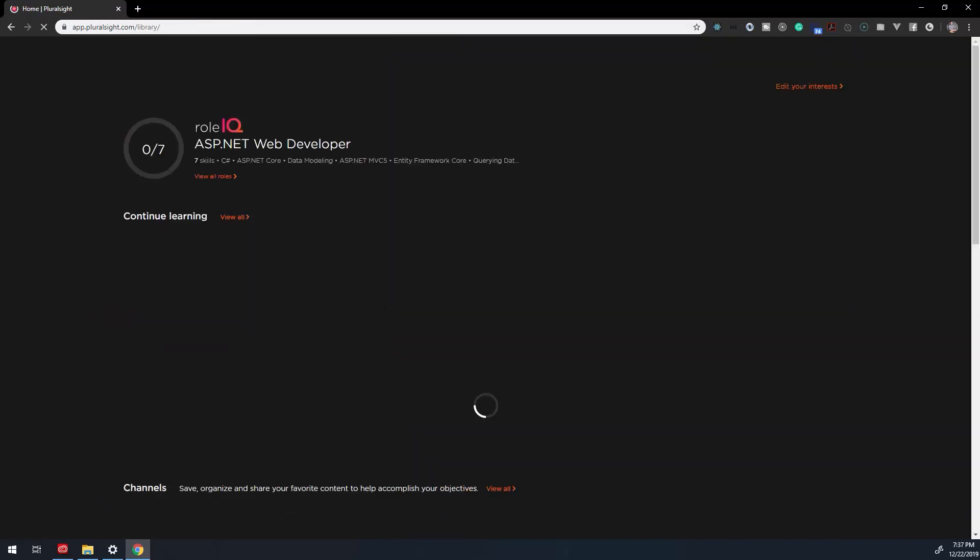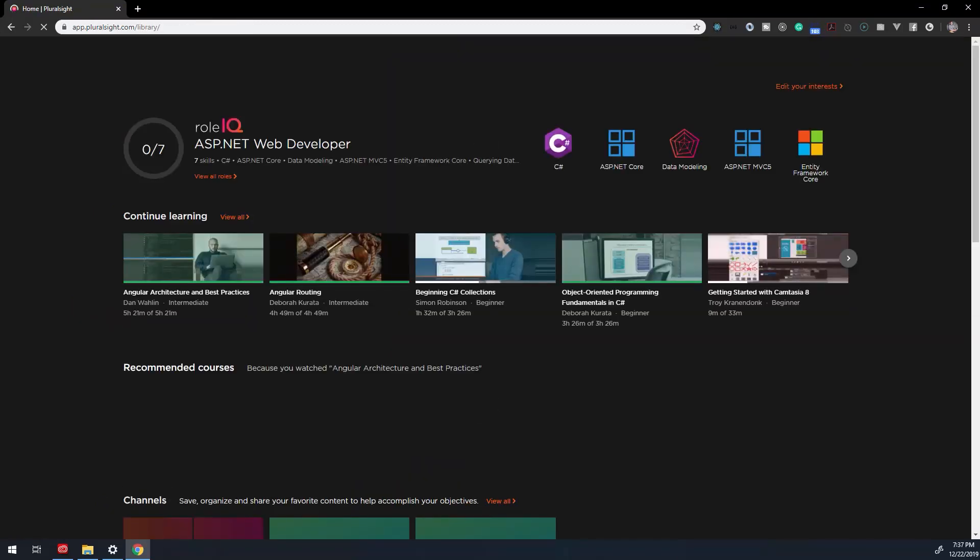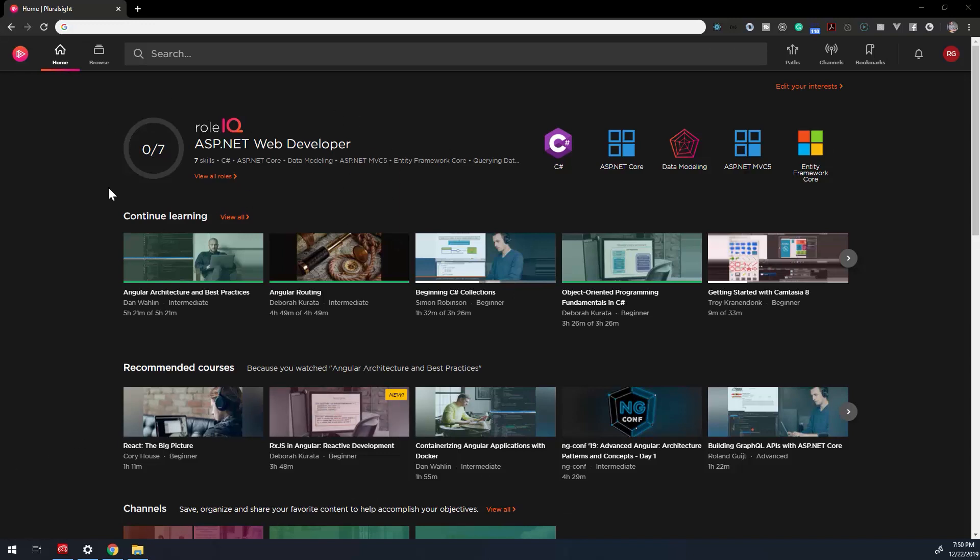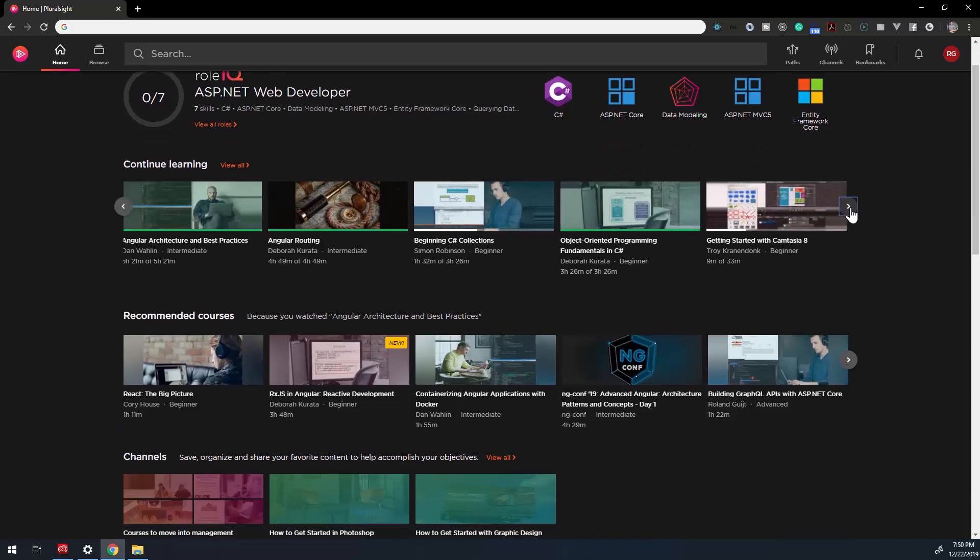Pluralsight has some of the most intricate dashboards I've ever seen. Sections are thoughtfully laid out with relevant information. On the home dashboard, a bit of everything is laid out.